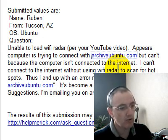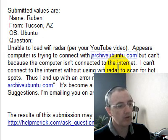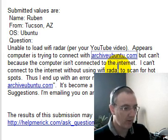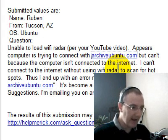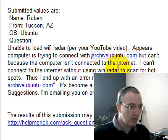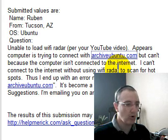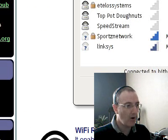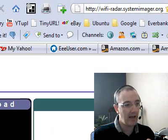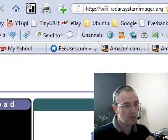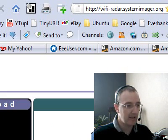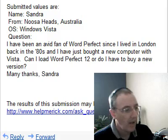Ruben is using Ubuntu and wants to use Wi-Fi Radar to get his Wi-Fi running. The link I previously had at AchieveUbuntu.com doesn't work anymore, but after a quick search I found it is now at Wi-Fi-Radar.imager.org, where you can get Wi-Fi Radar for Ubuntu.